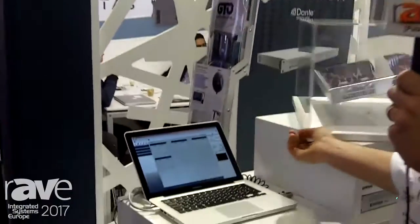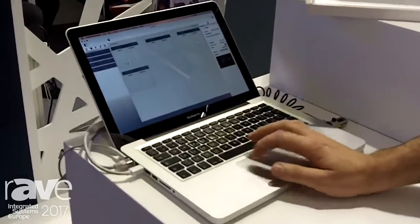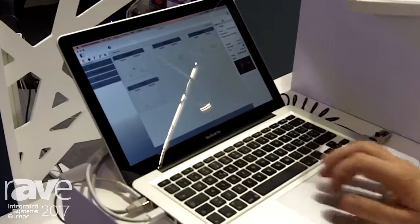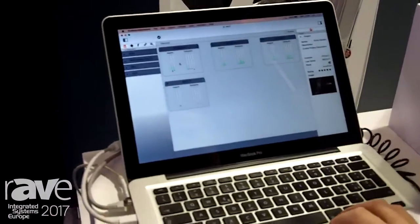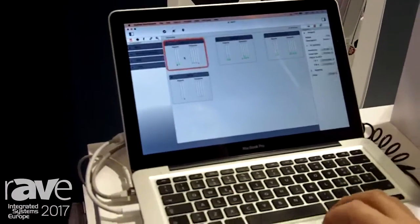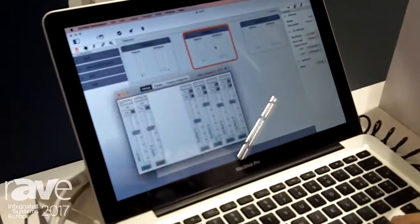The software is completely controllable by this Mac application that we are developing. Here we are controlling some IP 24 units, which is our processor that we have on the market from some years now. Here we have the possibility to open multiple windows.